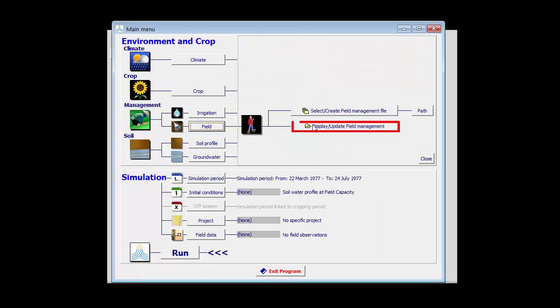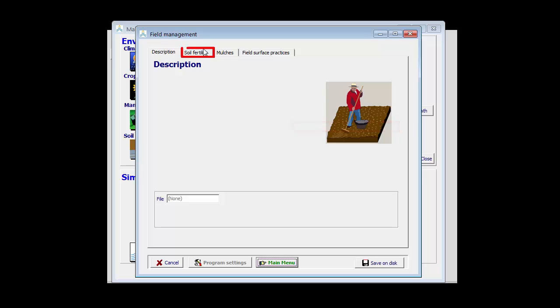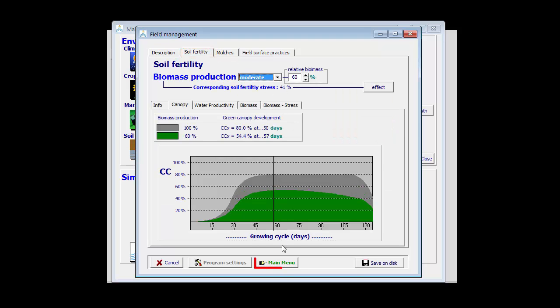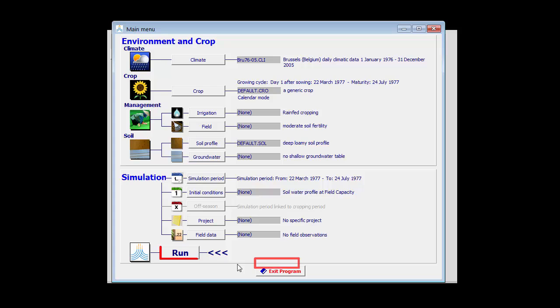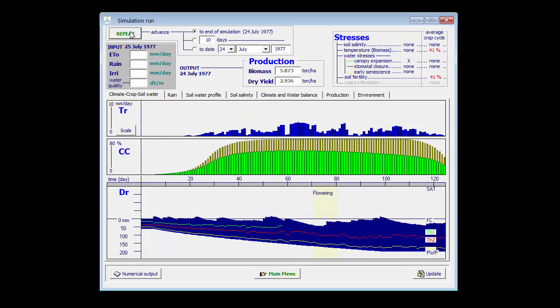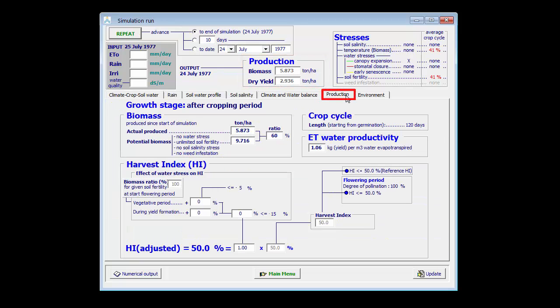If I further reduce my soil fertility, for example to moderate, I only can expect 60% of my yield, 2.9 tons, and my ET water productivity drops further to 1.06.